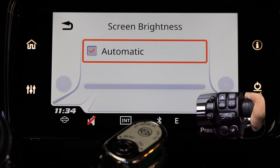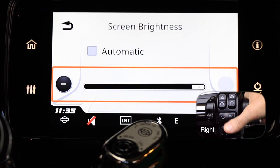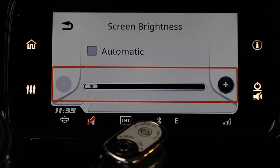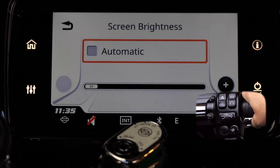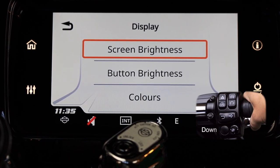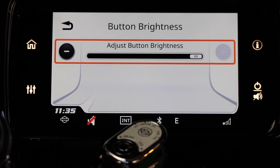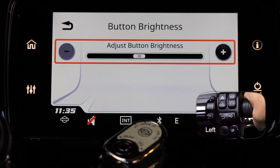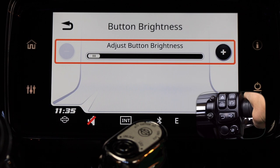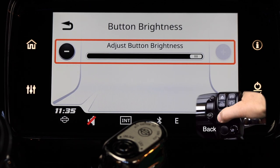You have two choices in the screen brightness menu. In the box next to automatic, you can put a check mark by pressing select enter and the bike will automatically adjust the screen brightness. Or push select enter down and move left and right on the select enter button to adjust brightness manually. Once you've set screen brightness, push the back button to get back to the display menu, then push the select enter button down to highlight button brightness and press select enter to open that menu. In the button brightness menu, push the select enter button left and right and you'll see the four buttons on screen change brightness. Once you've set button brightness, hit the back button to get back to the display menu.